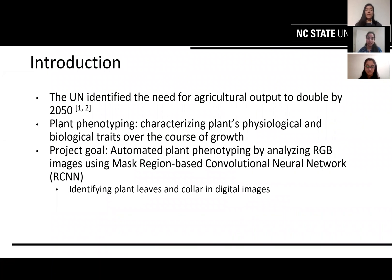The UN in 2019 identified the need for agriculture output to double by 2050. In order to meet this need, we will need a method to quickly phenotype a large amount of plants at the same time, which is currently not the case. The goal of our project is to automate plant phenotyping by analyzing color images using Mask Region-Based Convolutional Neural Network, or RCNN, and we will identify plant leaves and collars in digital images.